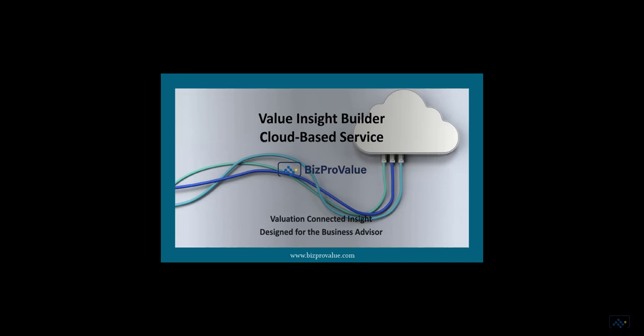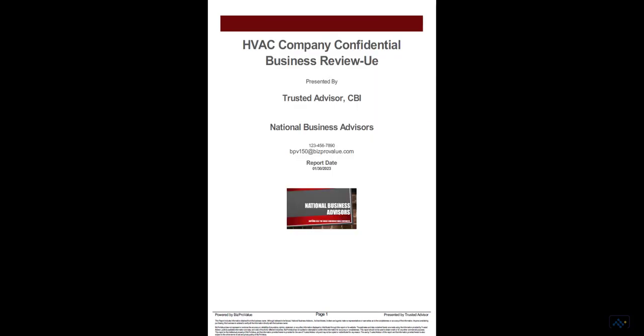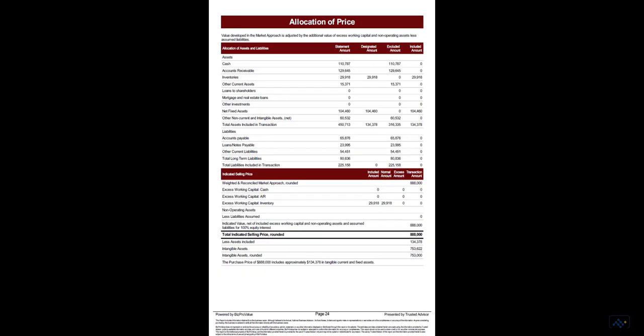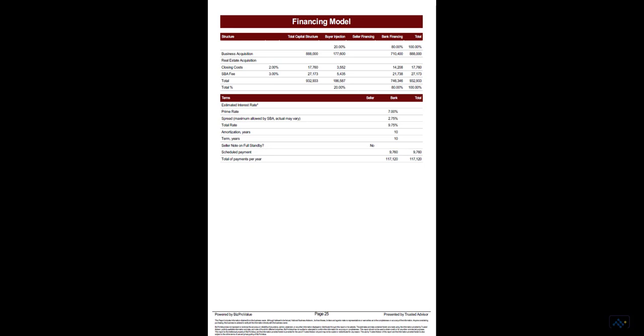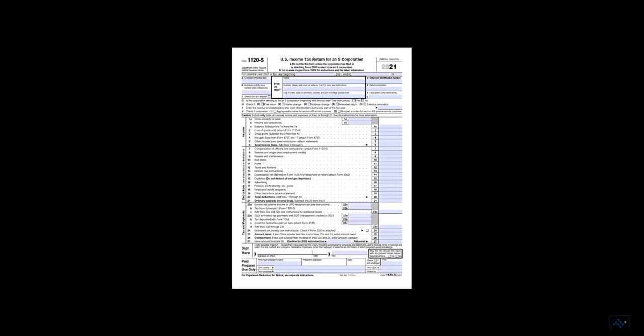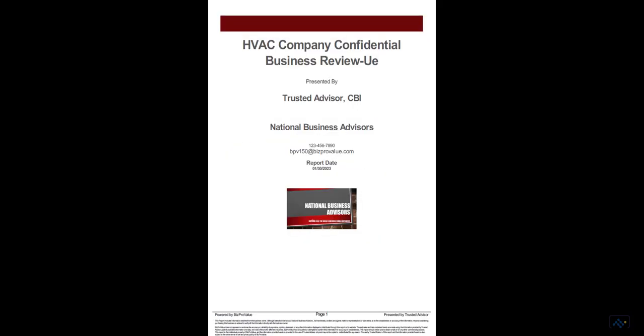Welcome to the Value Insight Builder, where you can develop most probable selling price in the purchase and sale transaction of a small business. You can publish a professional CIM, include project details like the value canvas, allocation of price, bank and seller financing, seller proceeds, and real estate lease or buy options in a single cloud-based app. You can move from tax returns to marketing materials in about an hour, everything published to your business branding specifications.